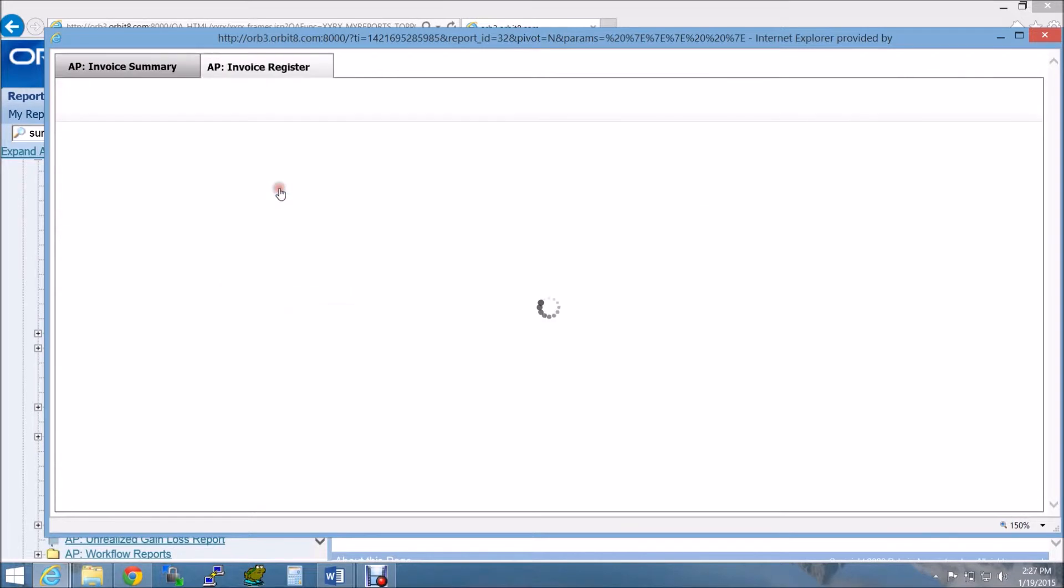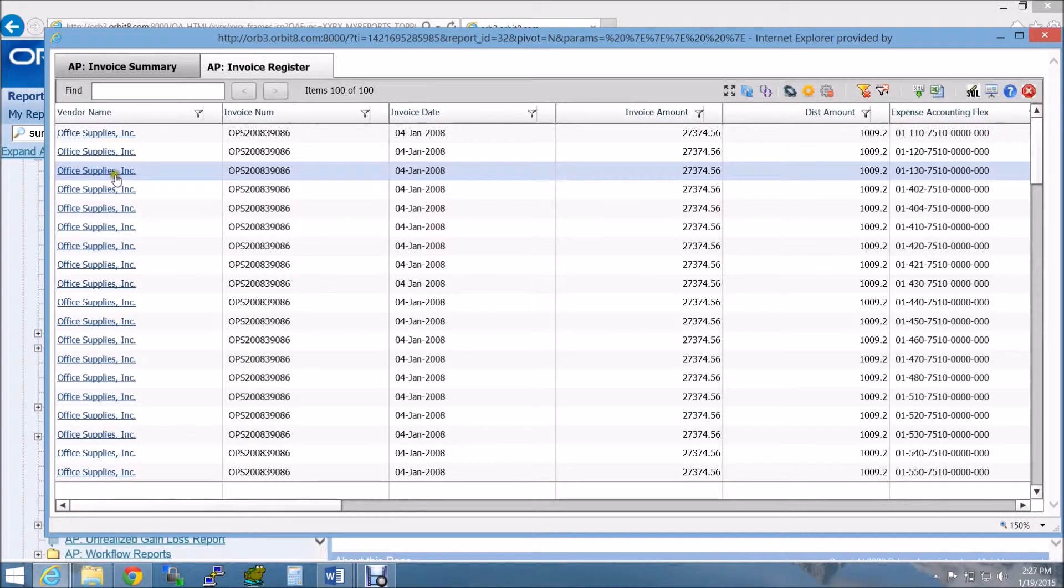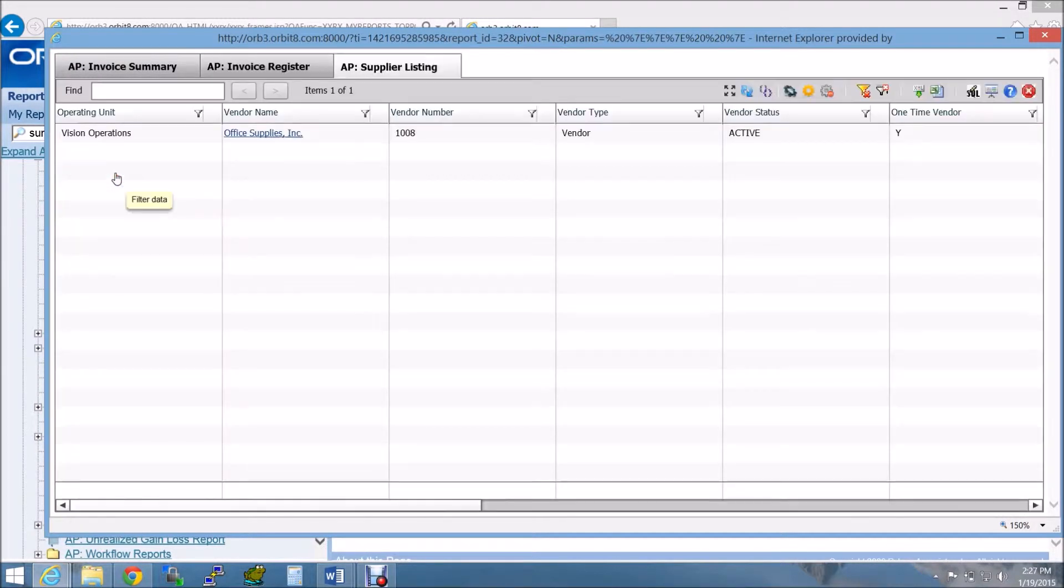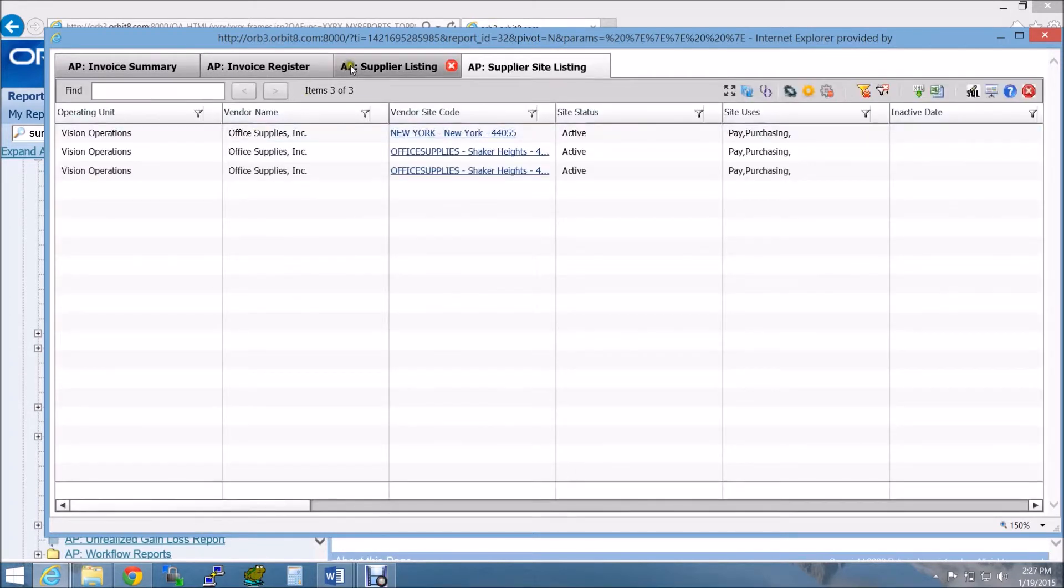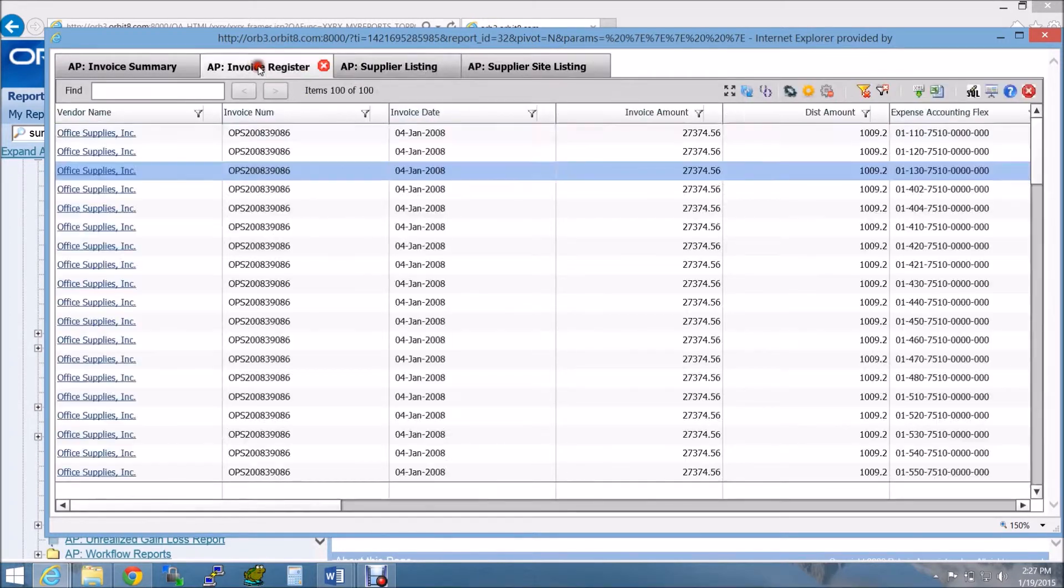This output option also comes with drill-down capabilities, so you can make further inquiries about a specific transaction. You can navigate back to your original report at any time.